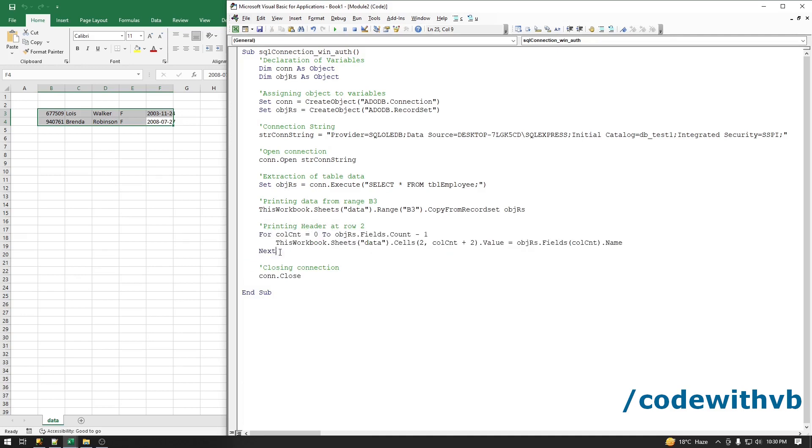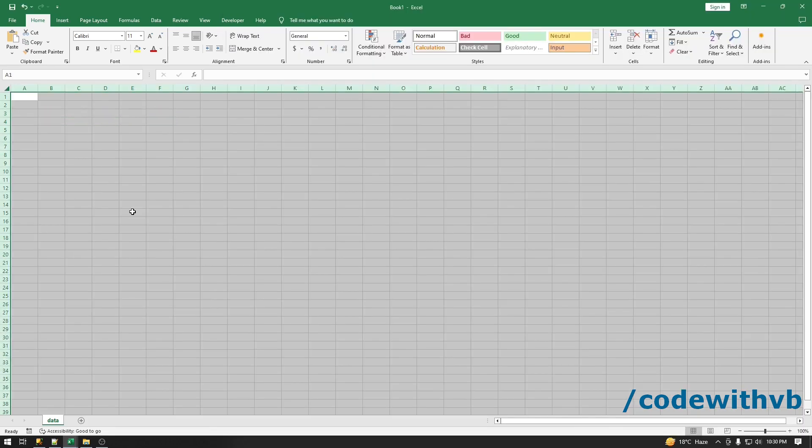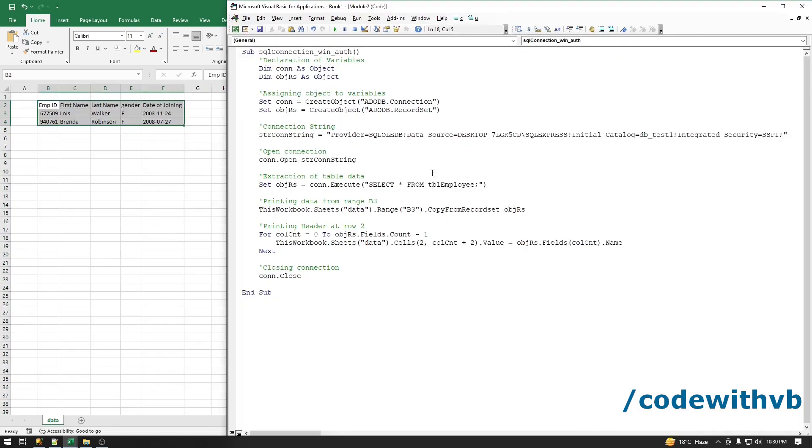Let's run this code. We have the data here.